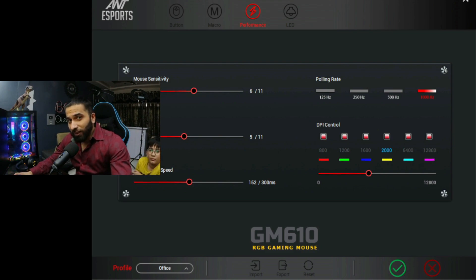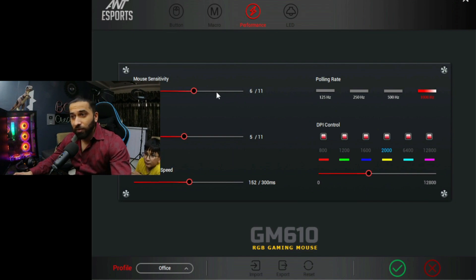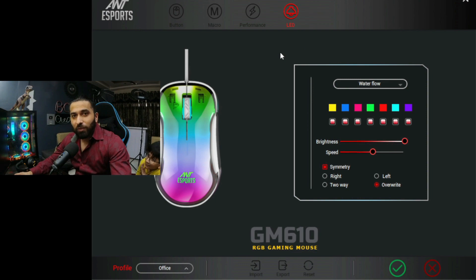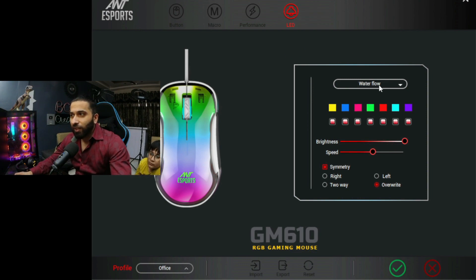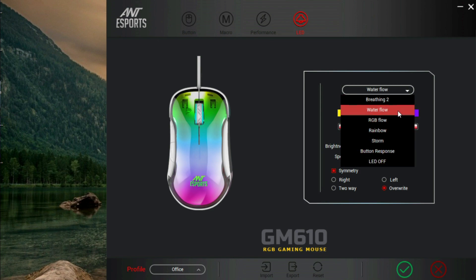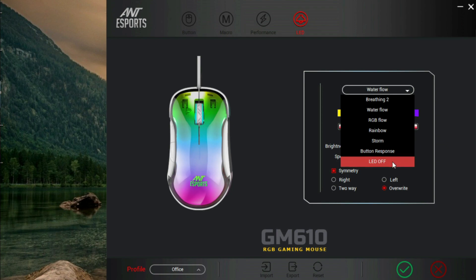Mouse sensitivity you can adjust here. Scrolling speed you can adjust here. Double-clicking speed you can adjust here as well. And you have an LED option here. Like I was showing the mouse in the overview — with many buttons — you can see. So you have a breathing effect, water flow effect, RGB flow effect, and rainbow storm.